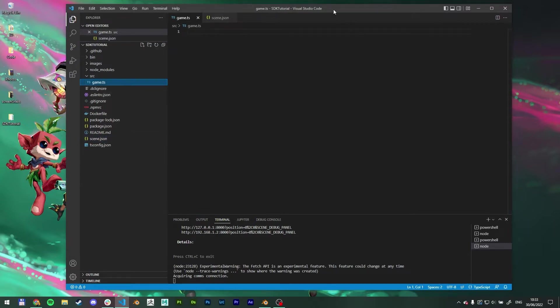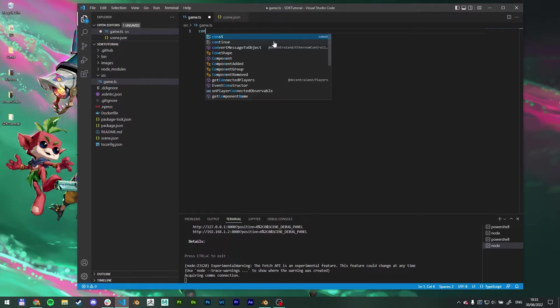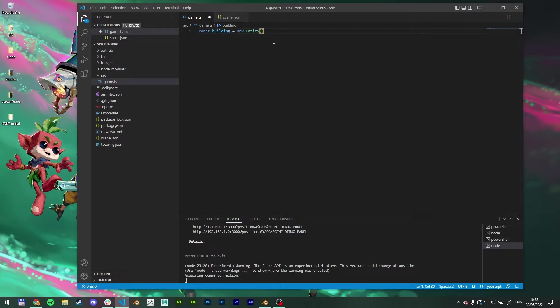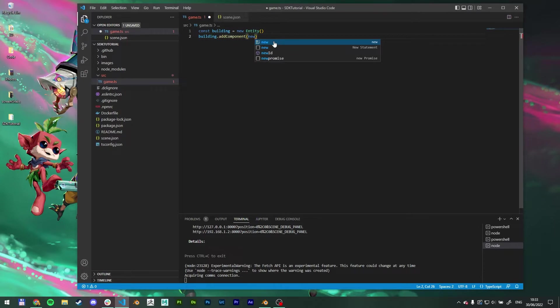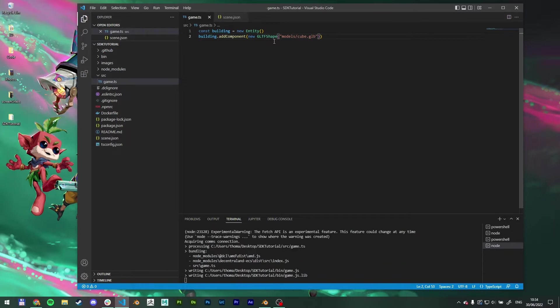Go back to game.ts. So what we want to do now is start to build out our GLB. So for that, we need to create a constant. I'm going to name it building and tell it that this is going to be a new entity. So now that it's an entity, we can add components to this entity. So we want to add a GLTF component to it where we can tell which GLB to use. So I'm going to type building.addComponent. Parentheses inside, we need to add a new GLTFShape. Parentheses again. And inside we have to put a string. And we are going to tell it that this will be in the models folder. And we're going to name it cube.glb. And save it.